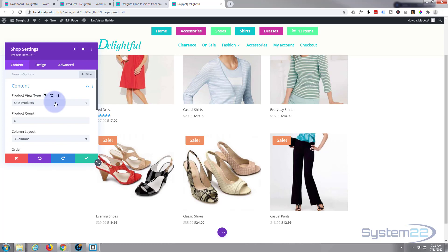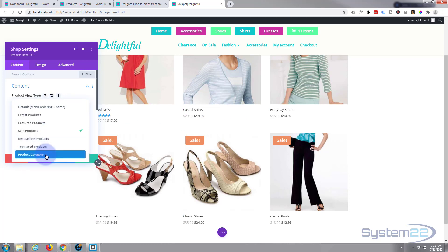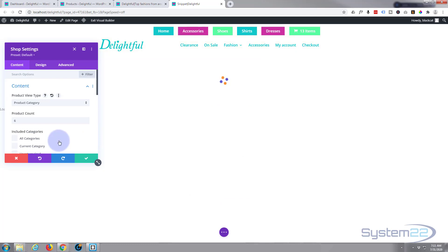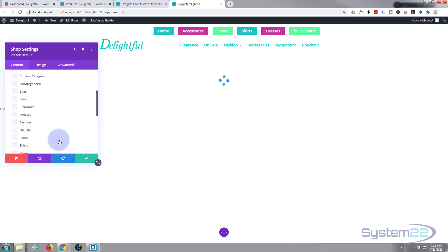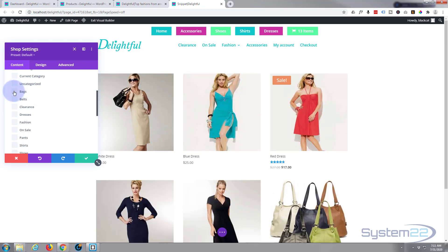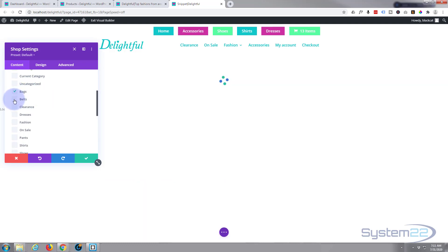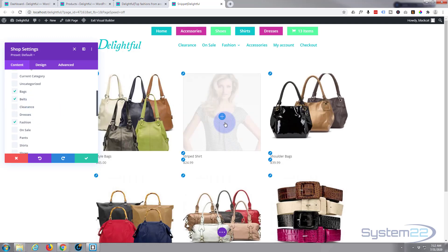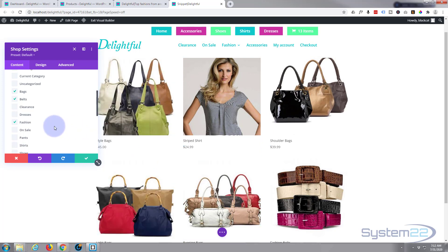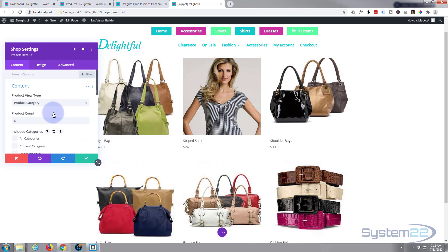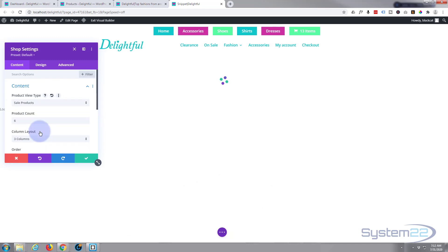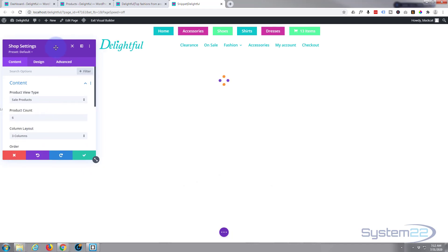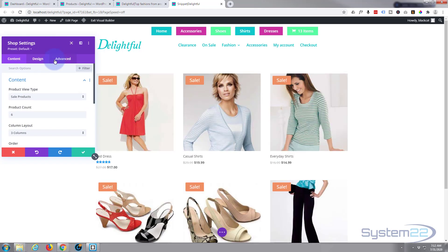You can show individual categories as well. At the moment I'm showing sale products, but you can go down to product category and select from your available categories — for example, bags and belts. I'll go back to sale items because they've got badges and all the elements we can edit.